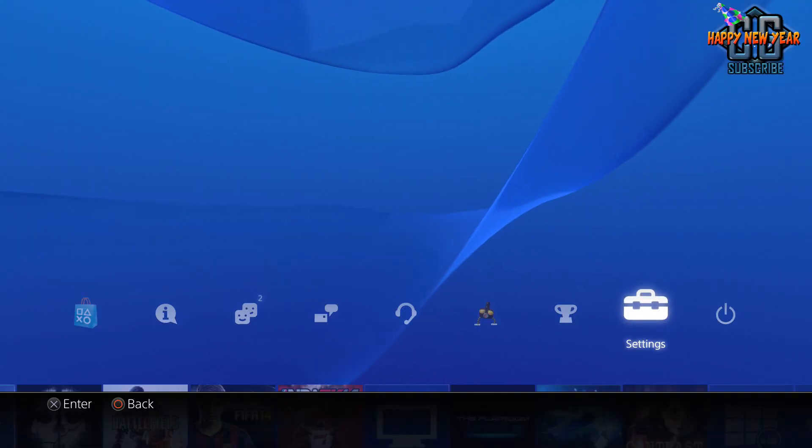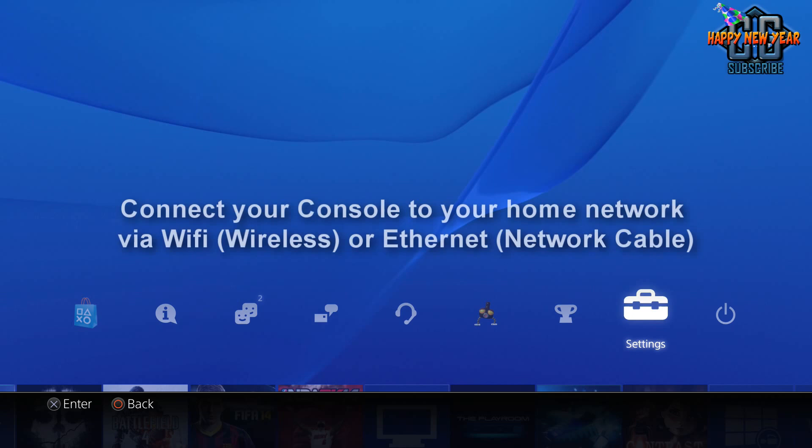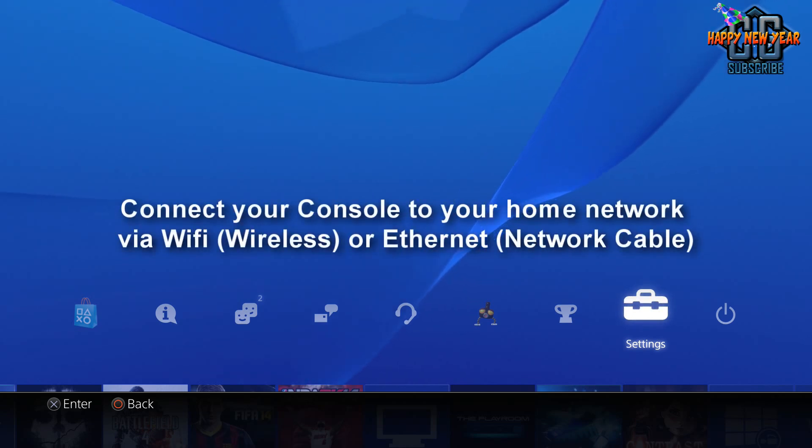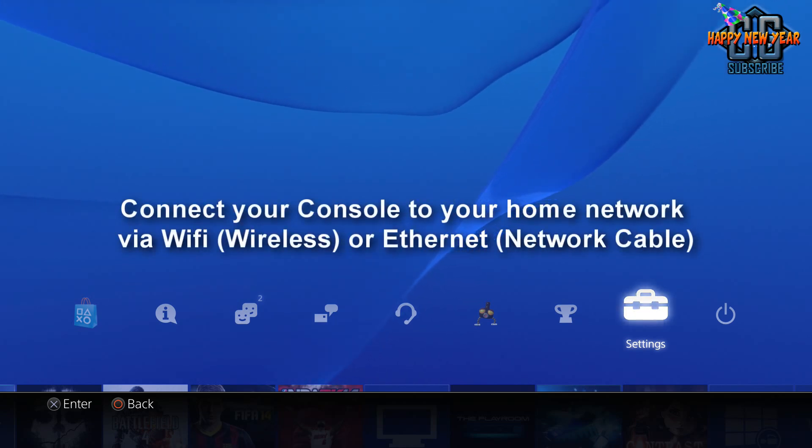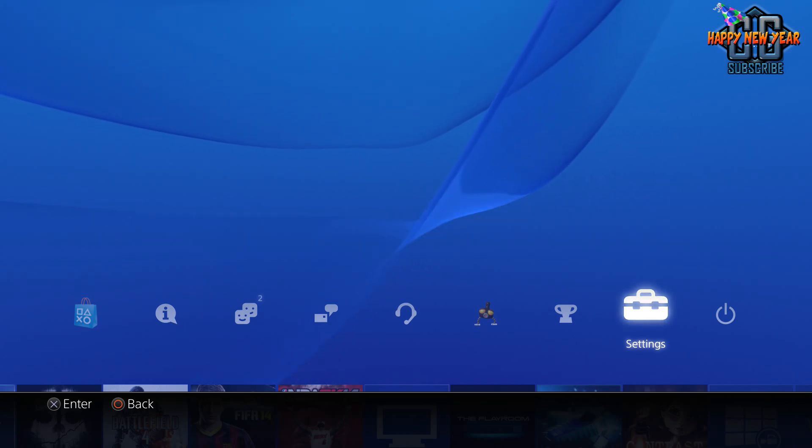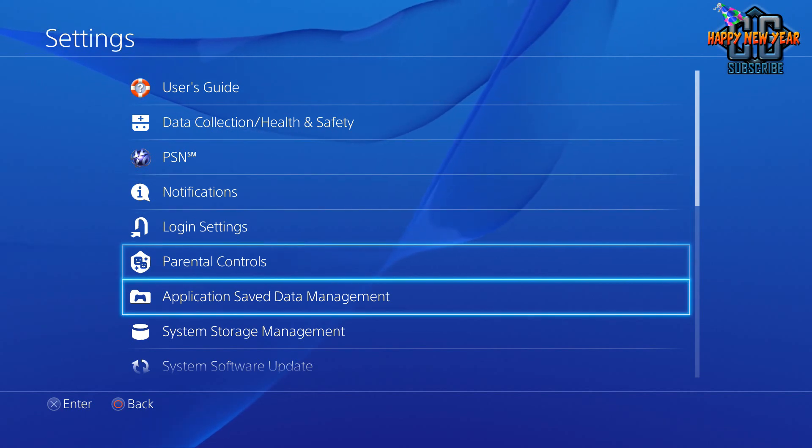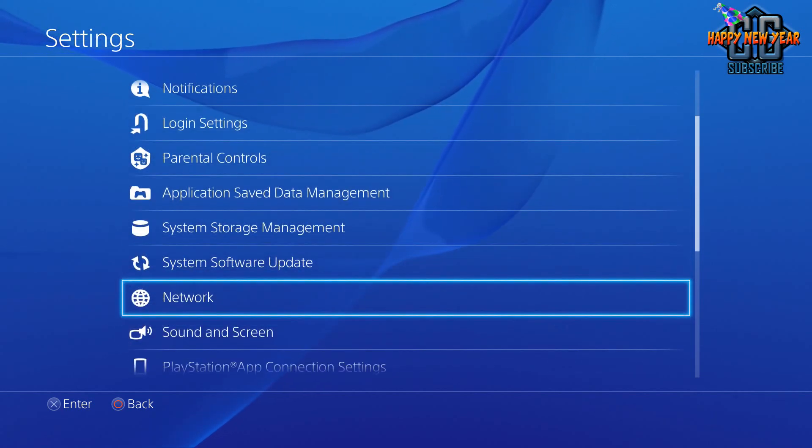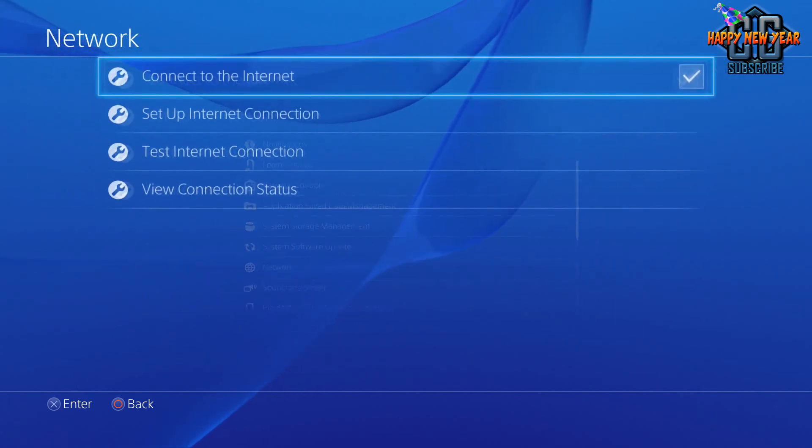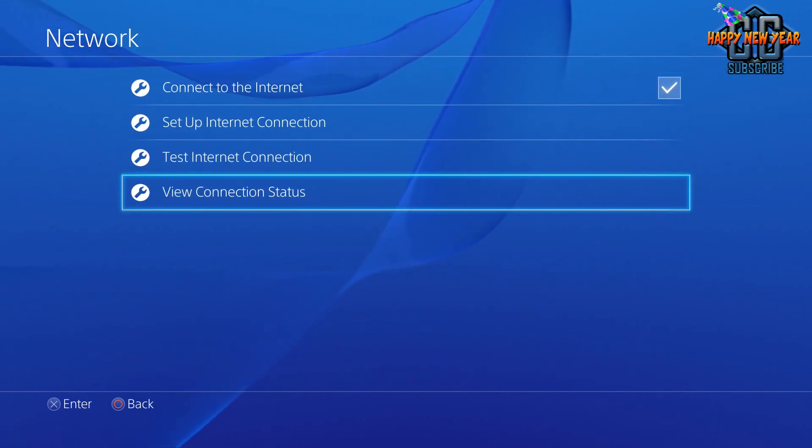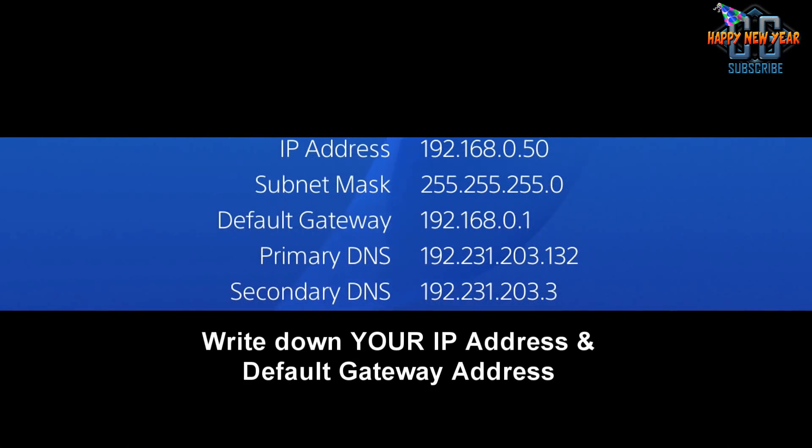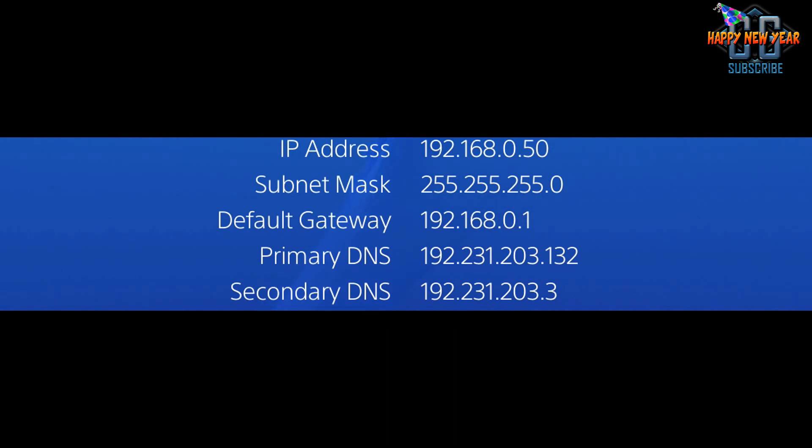The easiest and fastest way to find out the default gateway address of your modem router is to connect your console directly to the modem router either via wireless or with a standard network cable. Once everything is connected and you're online, you want to go to settings. On the PS4 we want to go to settings and into network and view connection status. On this page you can see the IP address, subnet mask and default gateway. Write down your default gateway and record it for later.